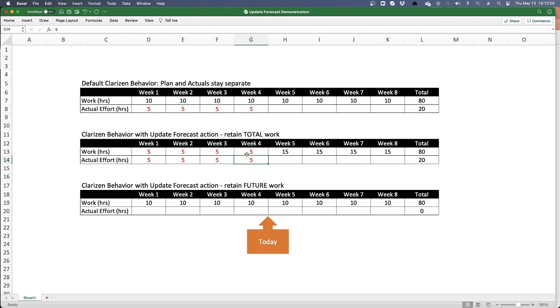So the scenario is I planned for a certain amount of work, my resources worked less, but I still have just as much effort to get done. They just maybe fell behind, they had some other commitments. But I still have the same amount of work, I'm just behind. So I'm going to push the work that has to get done forward and retain the total work.